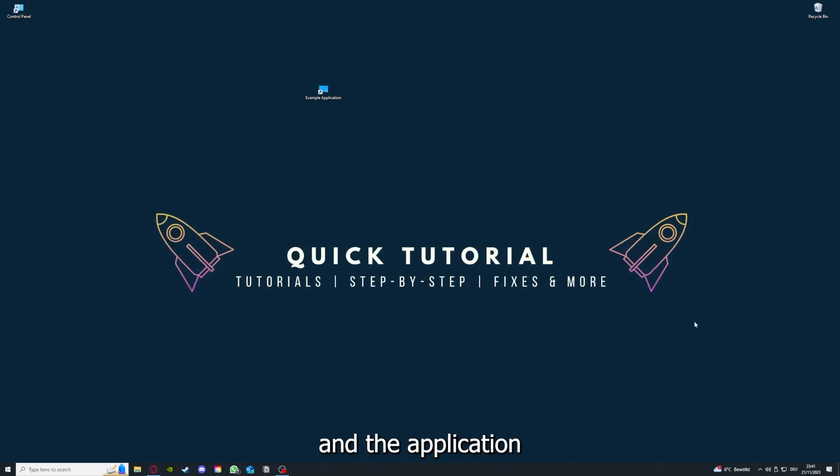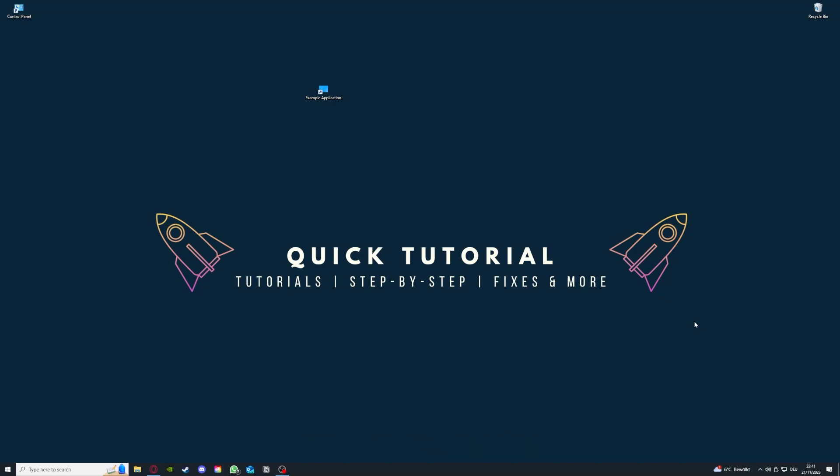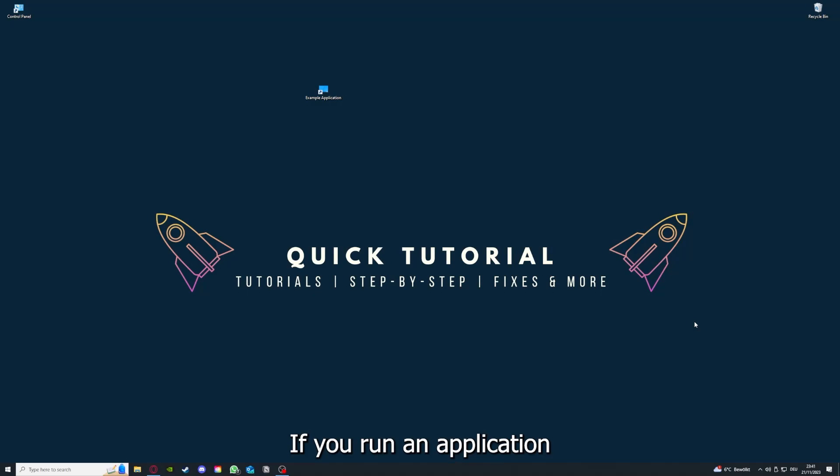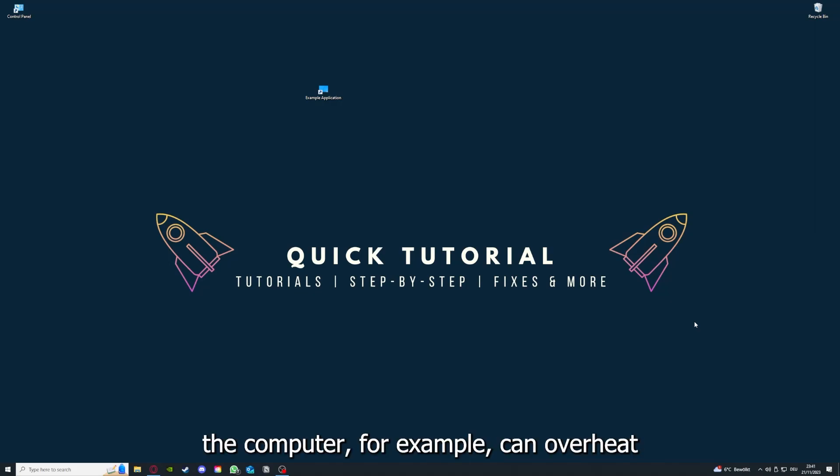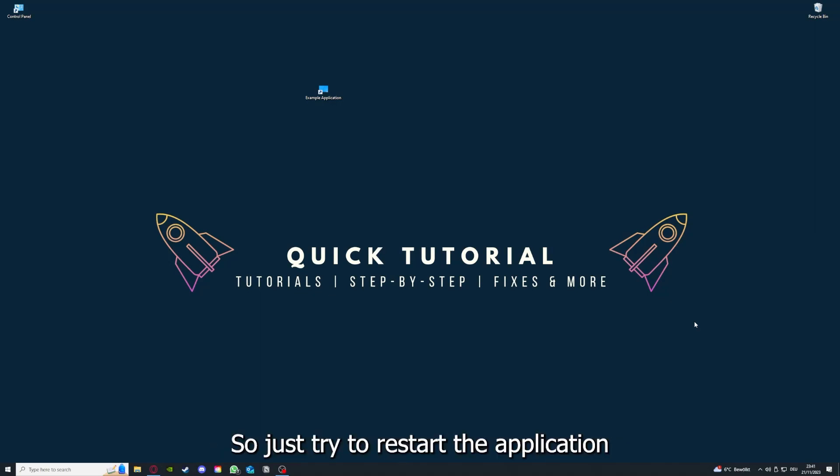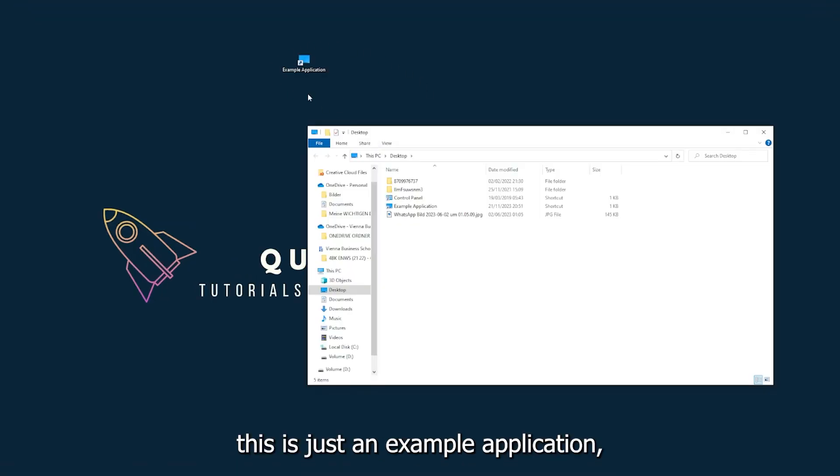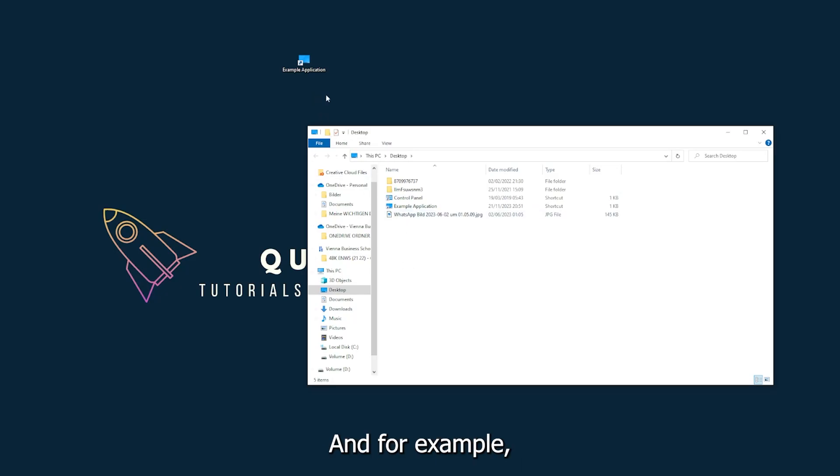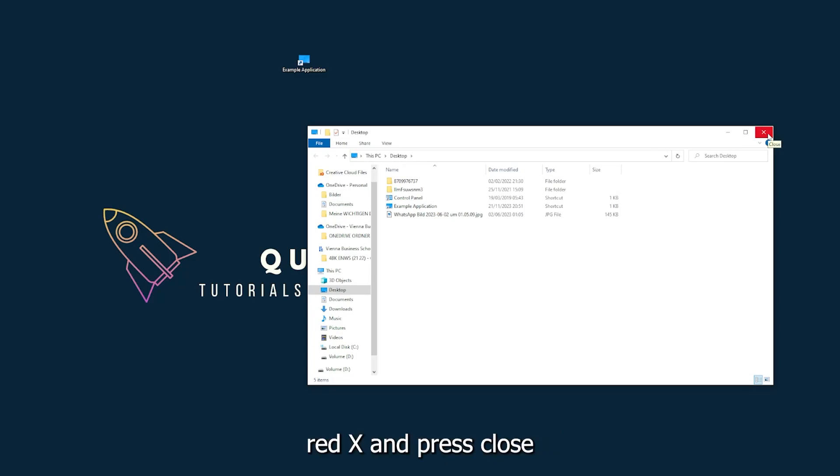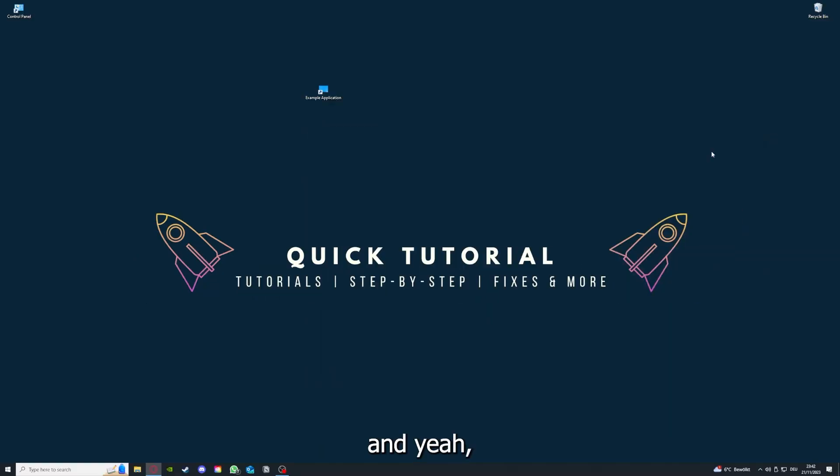If you check for updates and your application is on the latest version, we can proceed to step 3. If you run an application for a long time, the computer can overheat or background applications can pile up, so just try to restart the application on hand. This is just an example application what you see here. I could just click on the red X and press close.